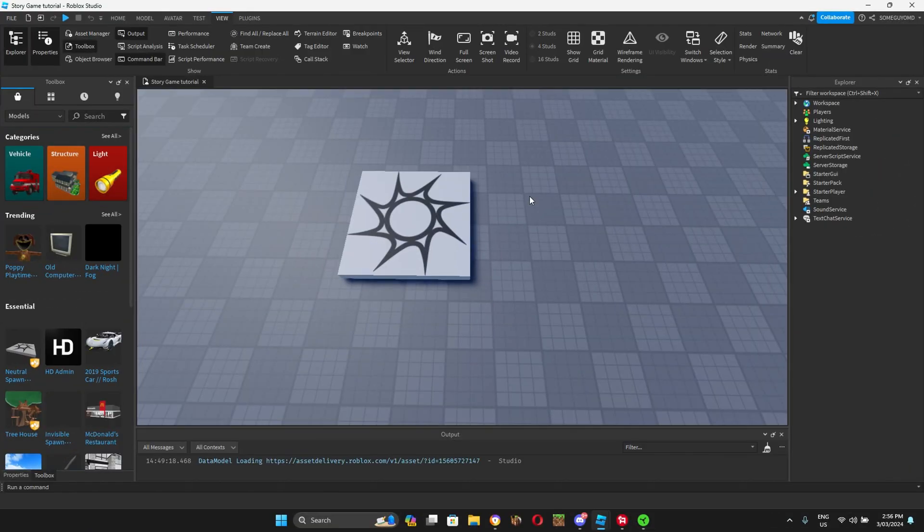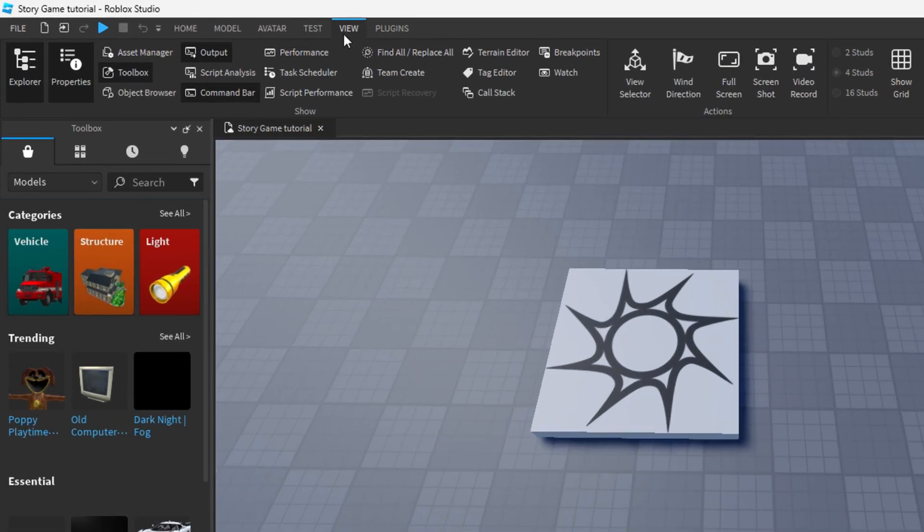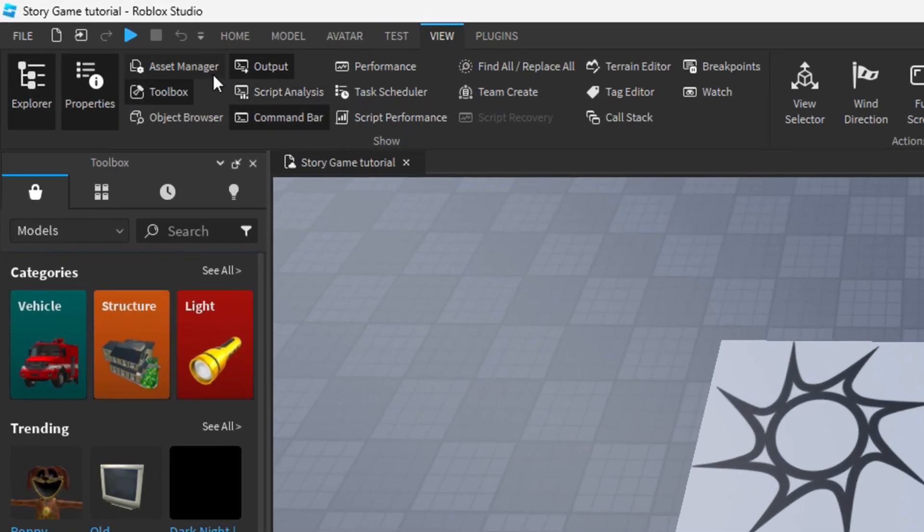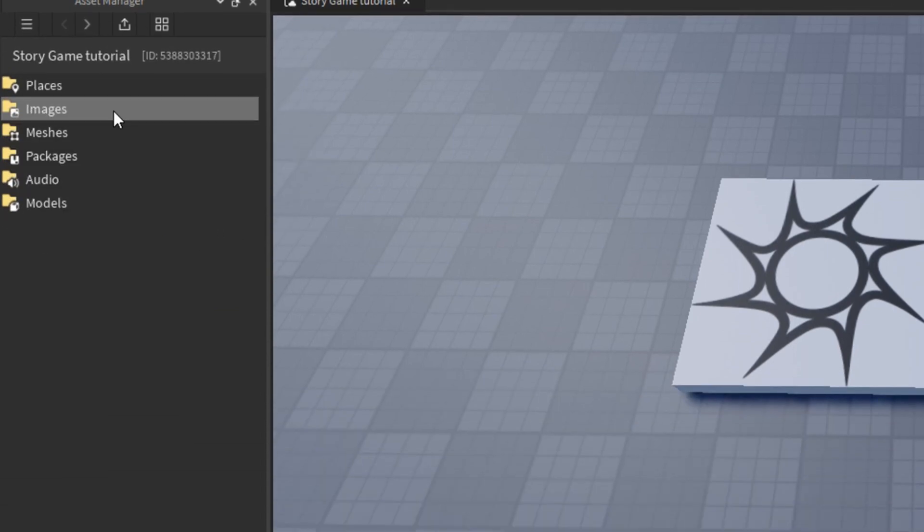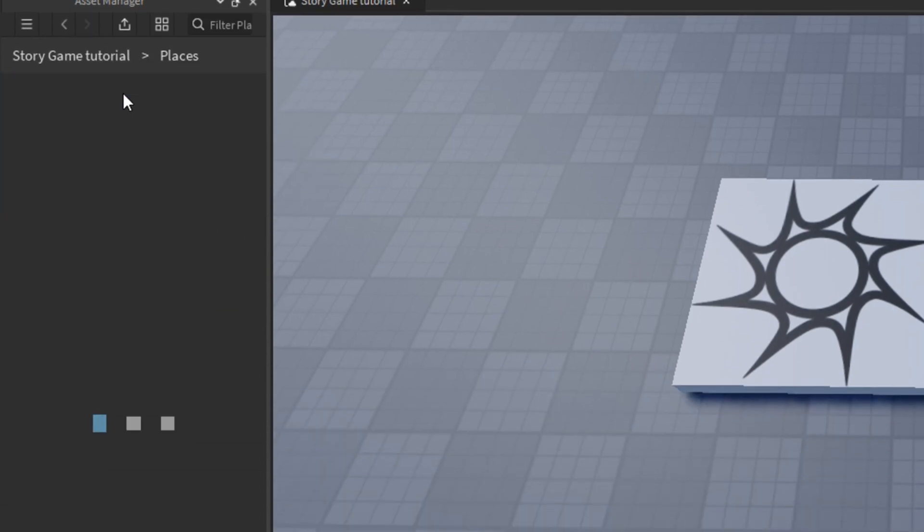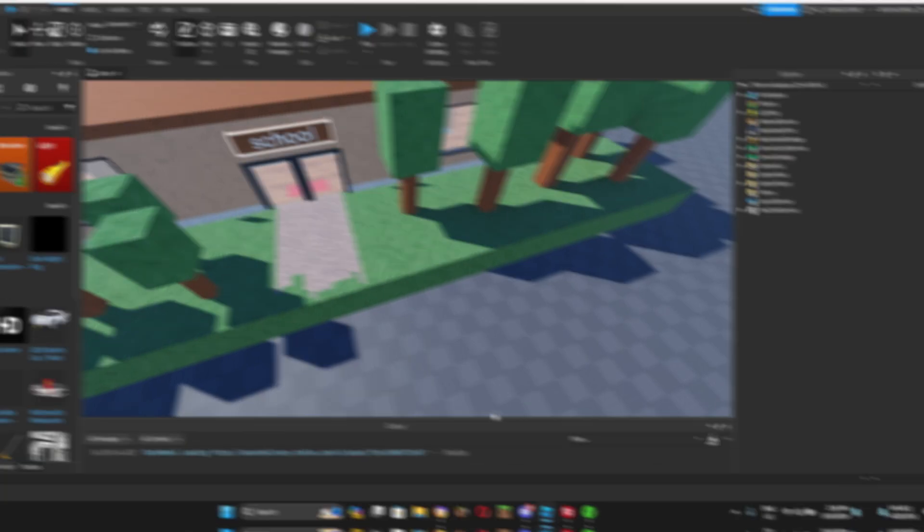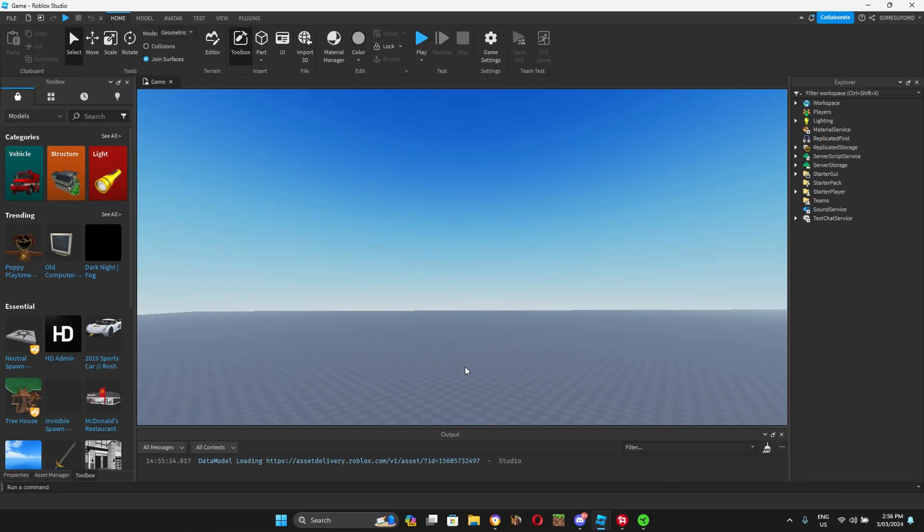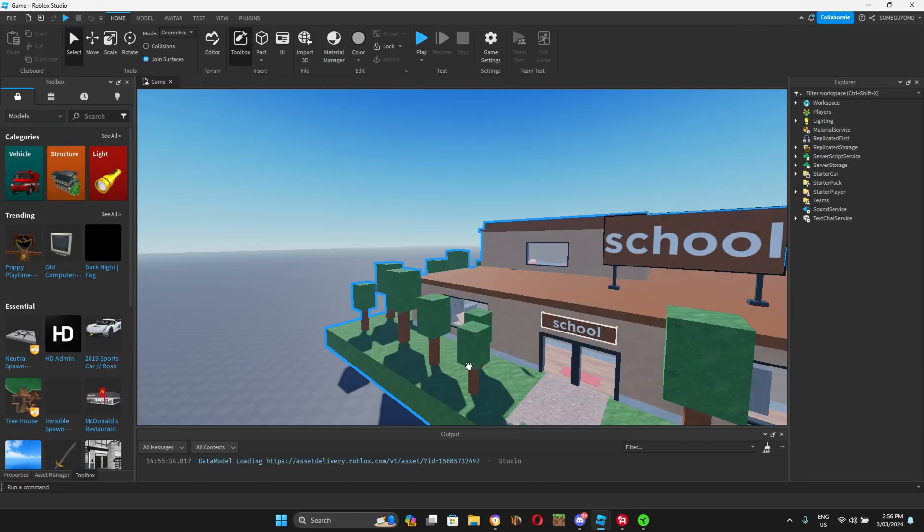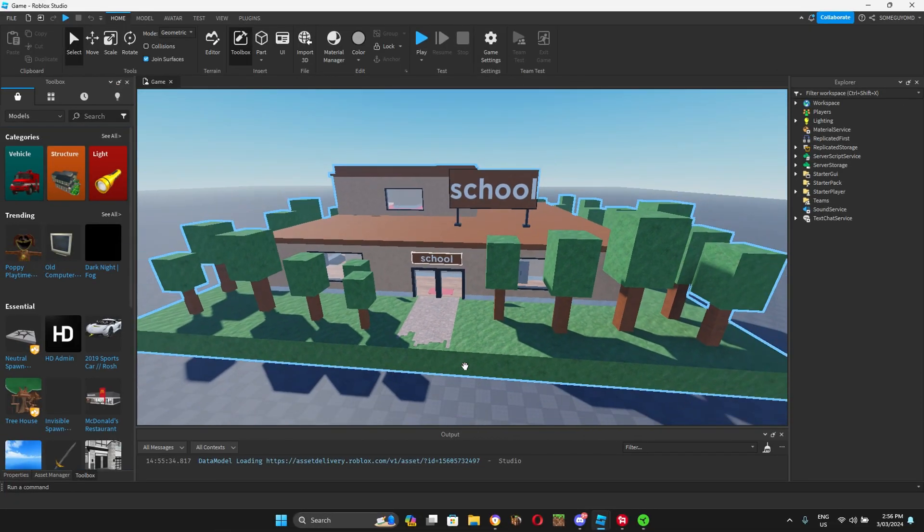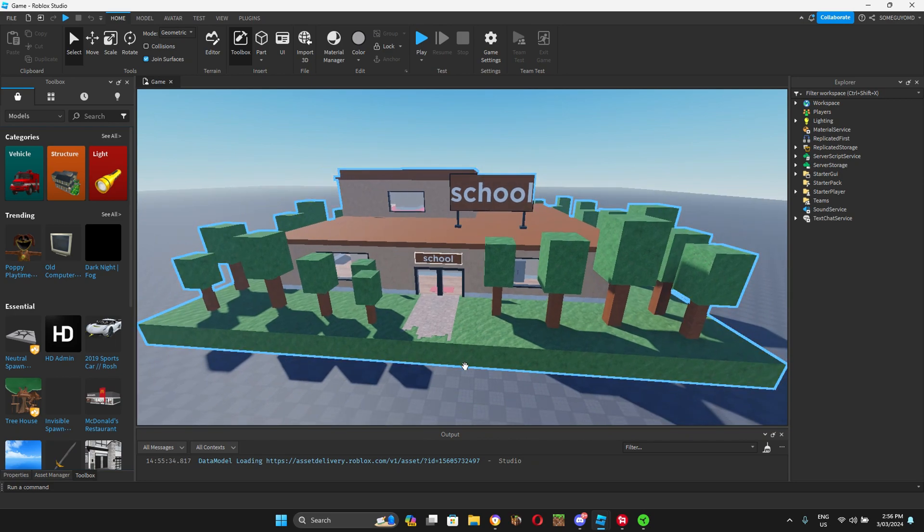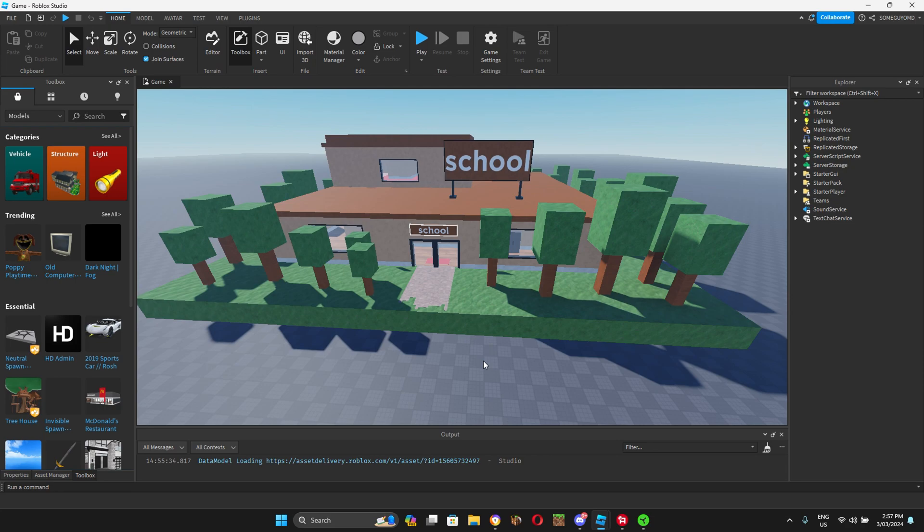Once you've opened up the game, the first thing you want to do is open up the main game. To do that, go to view, go to asset manager, double click on places and double click on your main game. Once you've opened up your main game, then you can get started. Let's get on with the dialogue system first.